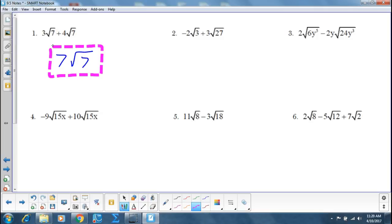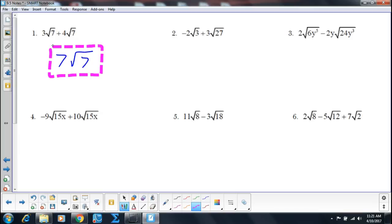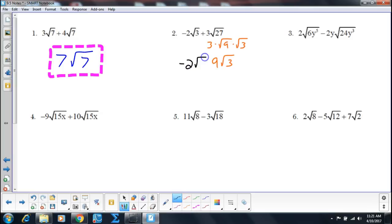Number two — can I add it as is? No. But I can simplify this one. So this would be 3 times the square root of 9 times the square root of 3, so that's going to be 9 square roots of 3. Now can I add those two together? Because they're both square roots and both square roots of 3 — so negative 2 square roots of 3 plus 9 square roots of 3 gives me 7 square roots of 3.